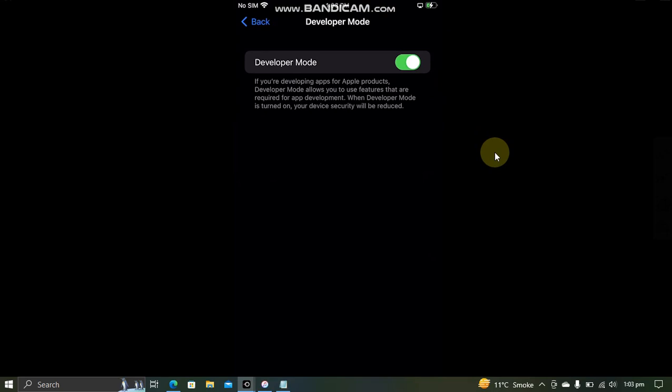You have to note that Developer Mode is a feature of iOS 16 or higher and it is not required for any lower iOS version.